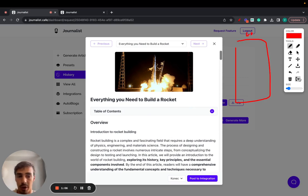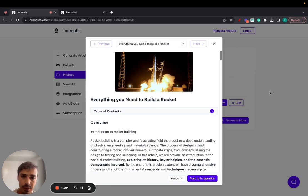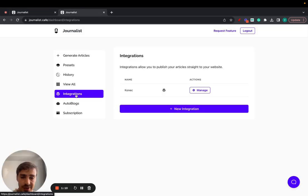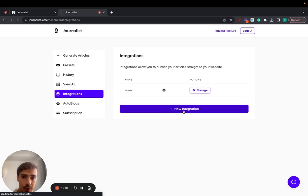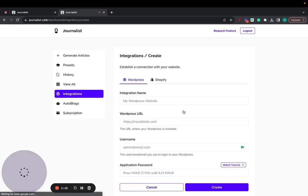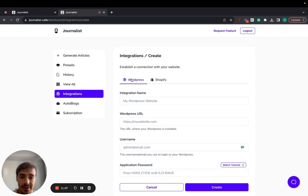First things first, you go to the integrations tab right here and then just click on new integration. Now as of now we integrate with WordPress as a CMS blogging platform.